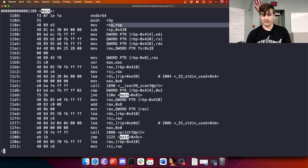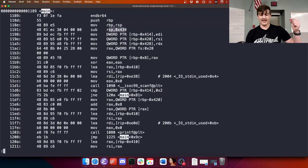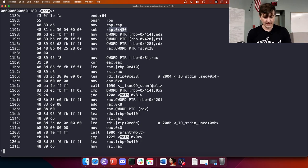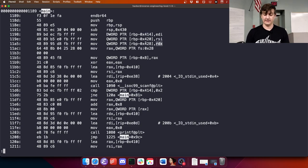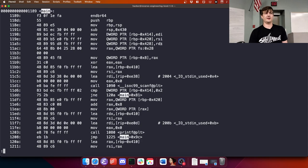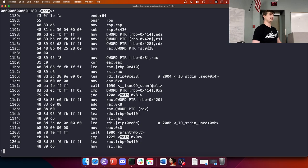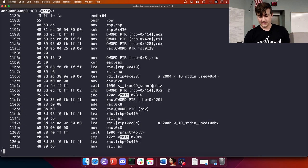Looking at an example: push RBP, move the stack pointer into the base pointer — setting up a new function frame — then subtracting hex 430. Then moving EDI into RBP minus 0x414, RSI into minus 0x420, and RDX into minus 0x428. This already tells me there are at least three local variables in this function. Because it's an offset of RBP, it means it's a local variable.